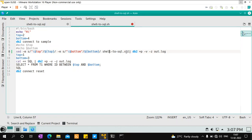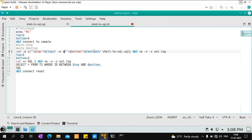So it takes the shell_to_sql.sql file, finds any line containing $top or $bottom, and replaces them with the current variable values — in this case 2 and 4. sed has many options; I'm just giving you the general idea. The output is piped to the DB2 command using +p, -v for verbose output, and -z out.log to create a report file. Then the variables are changed to 1 and 3. This is the first method.